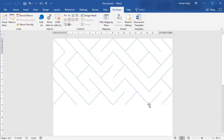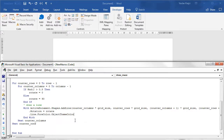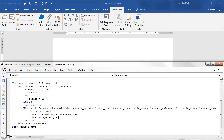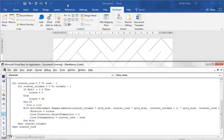We can still do a lot. I don't like the default blue color, so let's change line.ForeColor.ObjectThemeColor to maybe 3. We can also change the transparency: line.Transparency goes from 0 (not transparent) to 1 (fully transparent). Let's make it transparent based on the Y position by dividing counterRows by rows, so lines at the top are less transparent and lines at the bottom are more transparent.